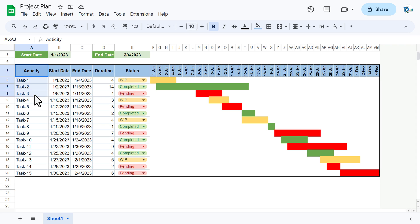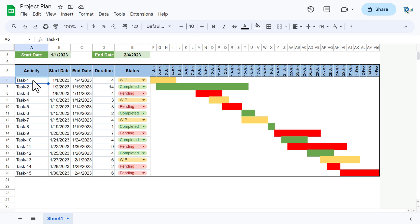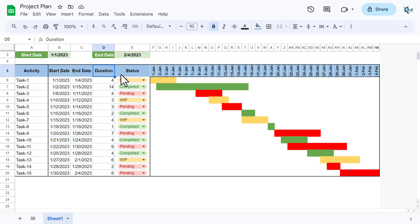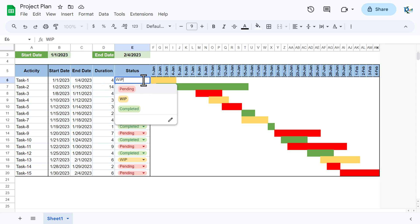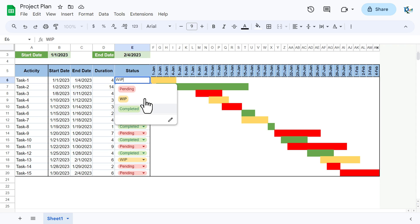Here we have the Activity column and different tasks — you can put your original task names. I have taken sample tasks like Task 1, Task 2. Then we have the Start Date, End Date, and Duration of the task, and we also have a Status column with options: Pending, WIP (Work in Progress), and Completed.